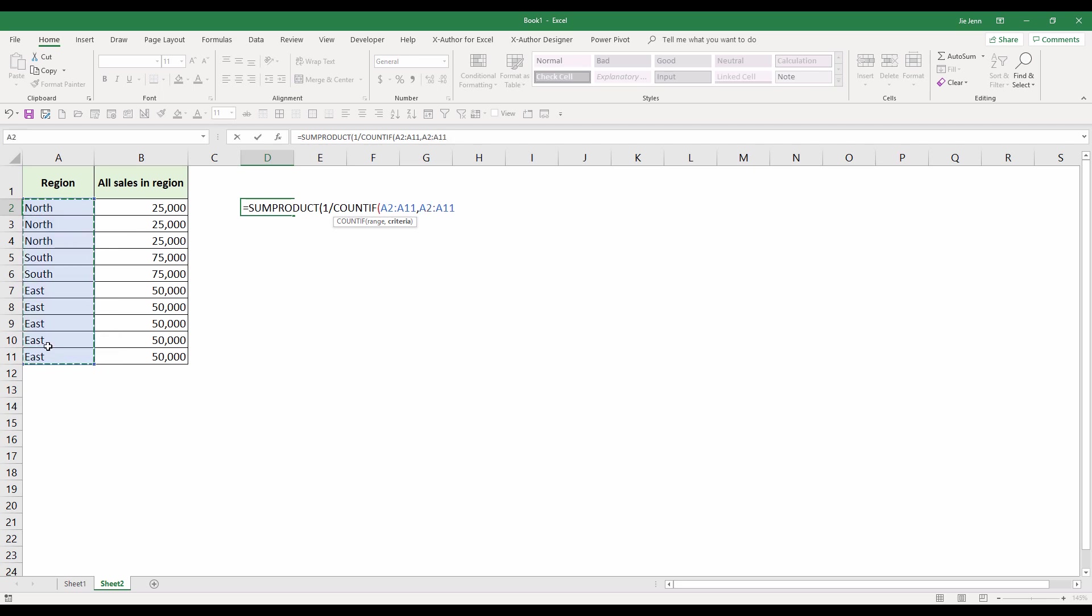But here's where things get interesting. In Excel, when you concatenate cell range followed by the empty string, which is double quotation - so two double quotations - and close parenthesis.